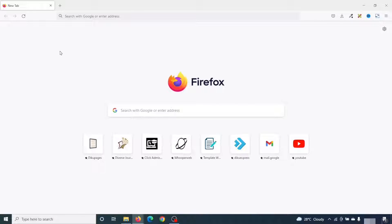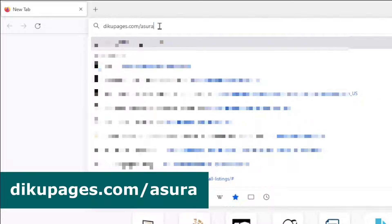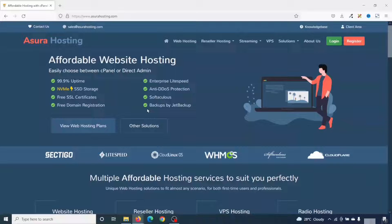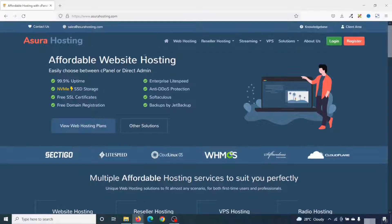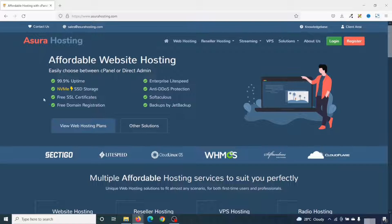Now, to get your very own custom domain name and web hosting, go over to your browser and enter decoupages.com slash asura. Hit enter. And this brings me to Asura Hosting. With Asura Hosting, you get affordable web hosting services, where you'll be provided with 99.9% uptime, NVMA SSD storage, free SSL certificate, and many more.